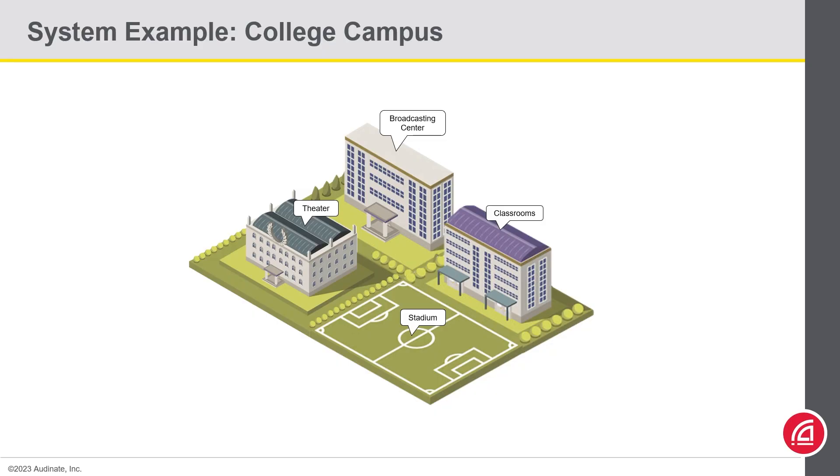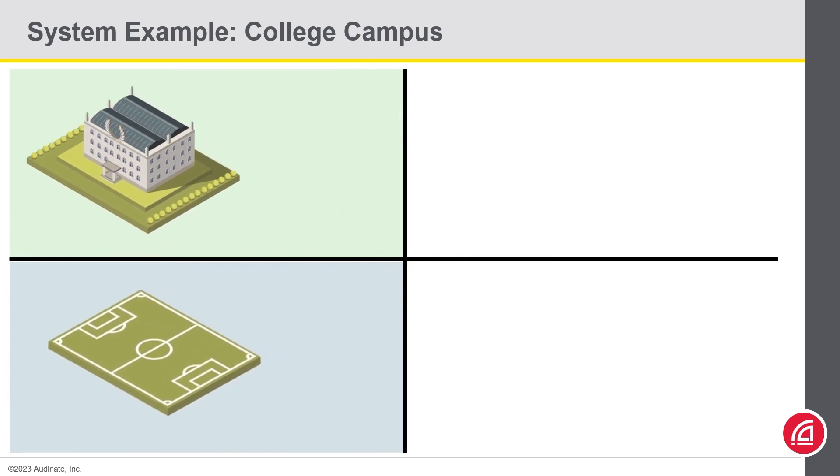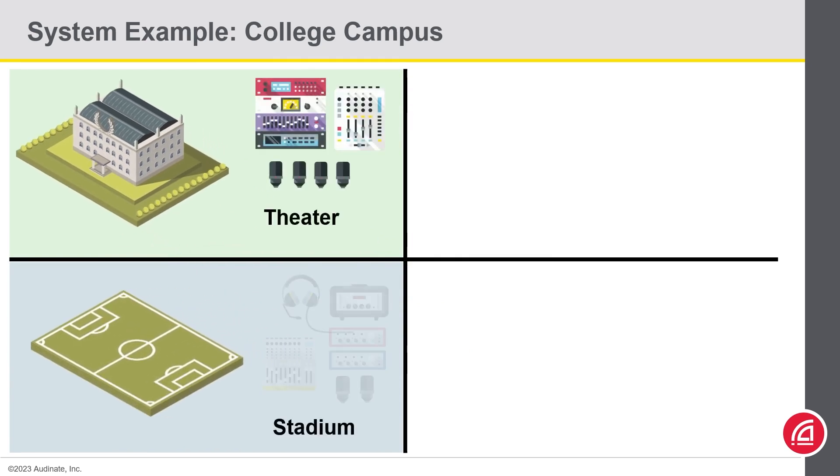Here there is a lot more flexibility for setting up domains. You may decide to put all of the devices in the stadium in a single domain, and you can do the same for the theater. Or you can take a different approach.